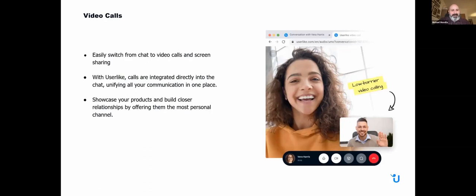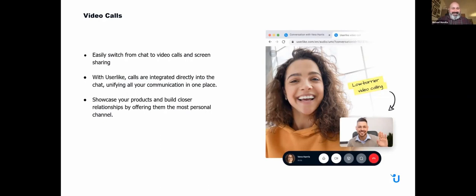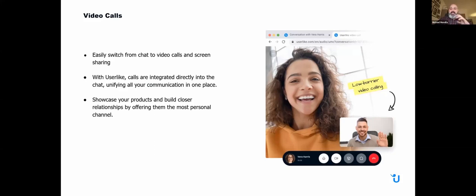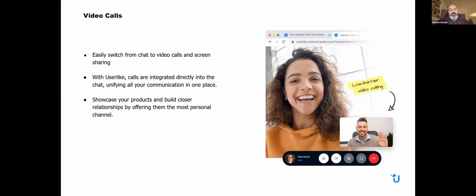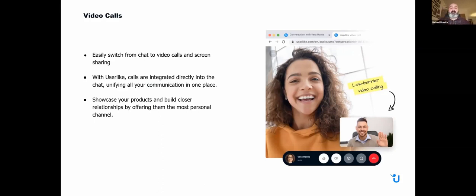Despite what I've been saying, sometimes calls are still useful. You can easily switch from chat to video call at any time, and we also have screen sharing available in case you need to get a little more in-depth with the customer. The calls are directly integrated into the chat, unifying all these communications into one place. This allows you to showcase your products and build these closer relationships that we want right now.